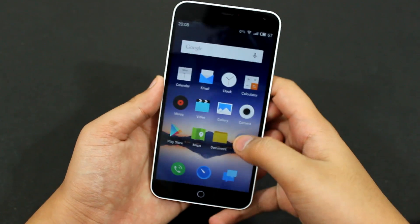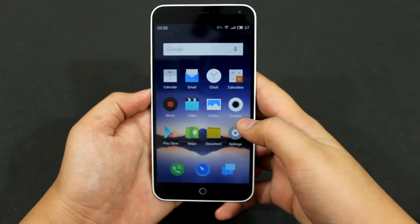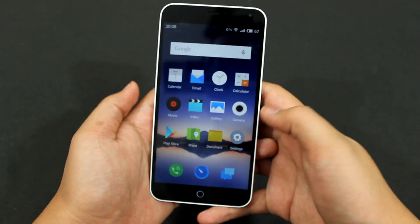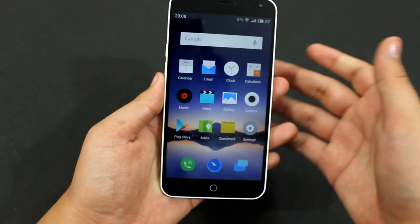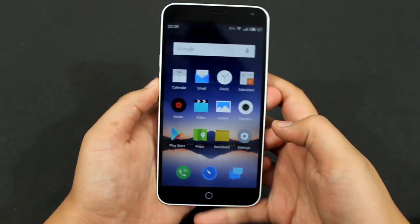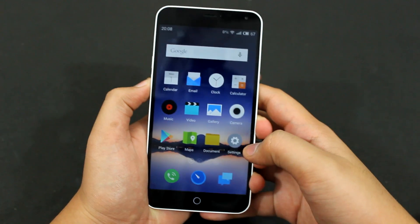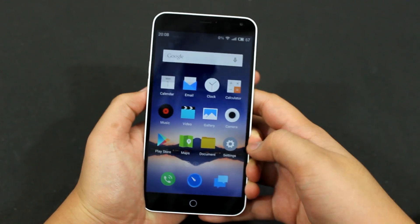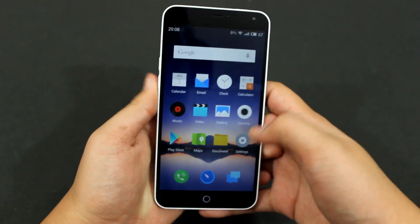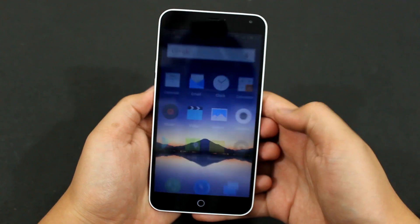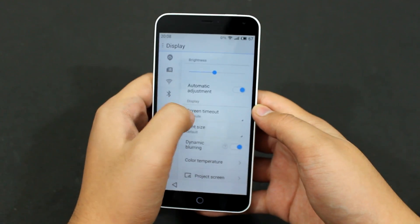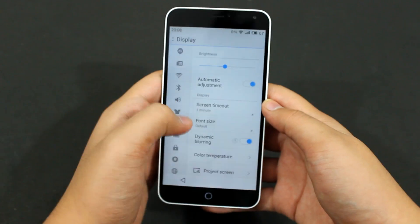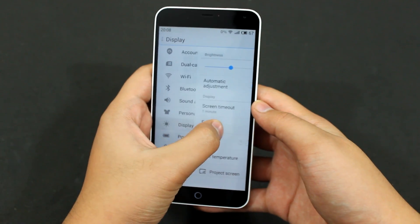Hey guys, in this video I'll be showing you how you can change the font size of your Meizu phone running on FlymeOS UI. So it's very simple actually, you have to go into settings and under settings you'll see this display option.